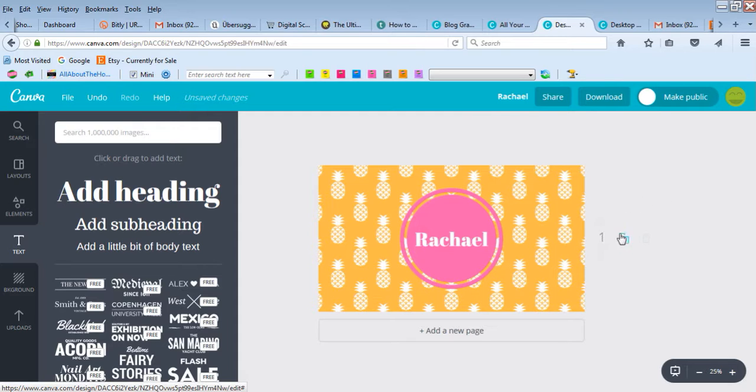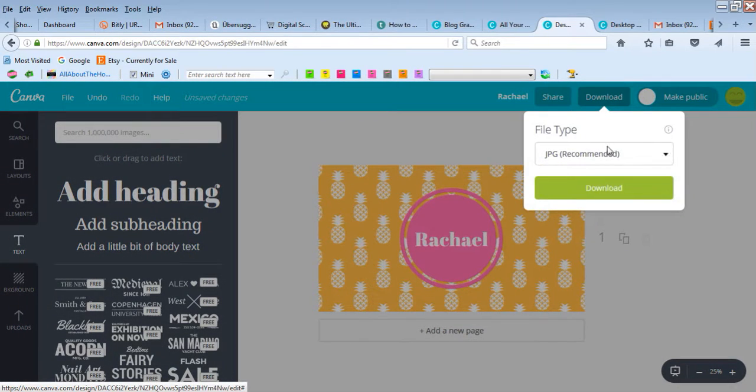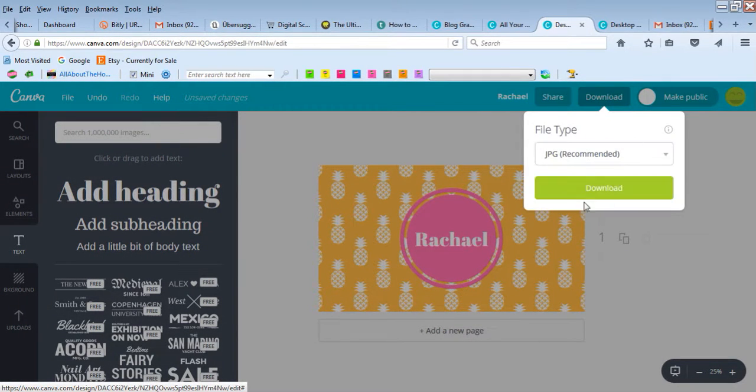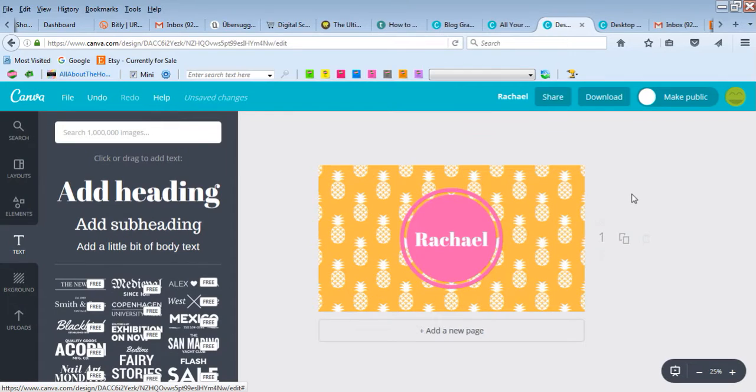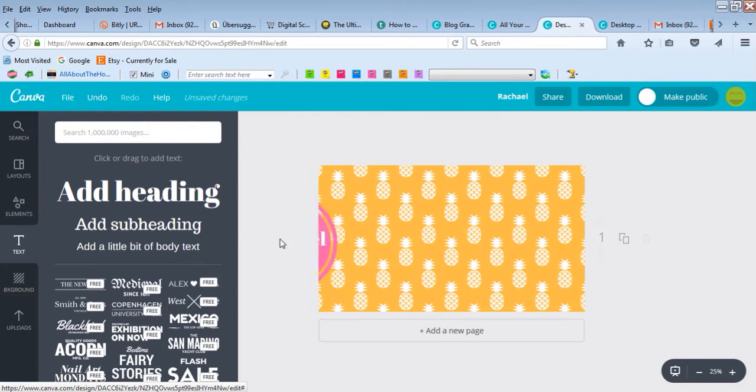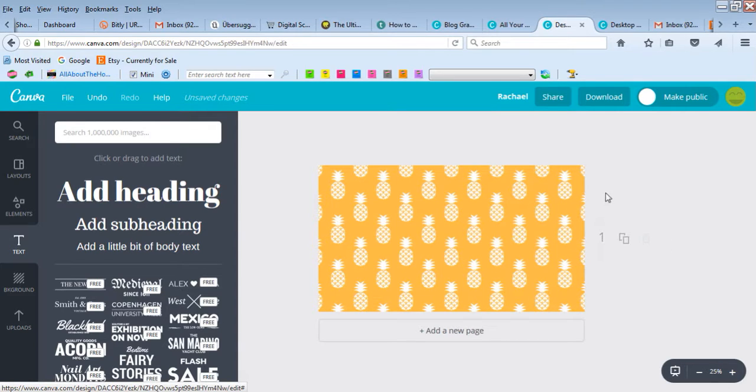There's a quick wallpaper we could use. You can go to download—I always choose JPEG—and hit download. You could do a wallpaper without your monogram or name, just have the pretty pattern, and choose a different color.